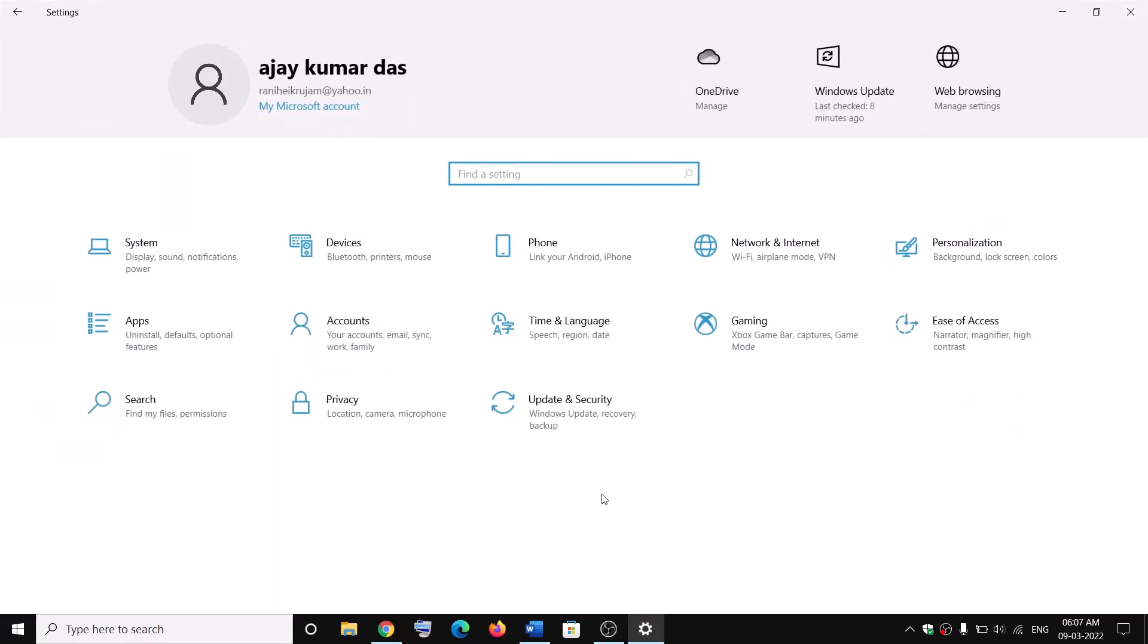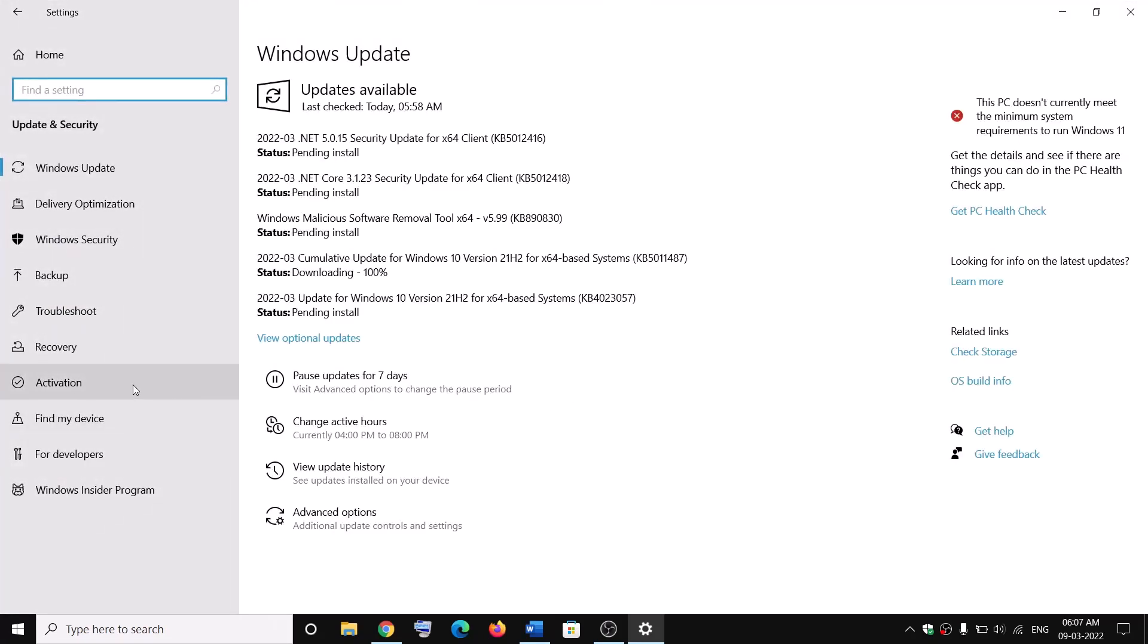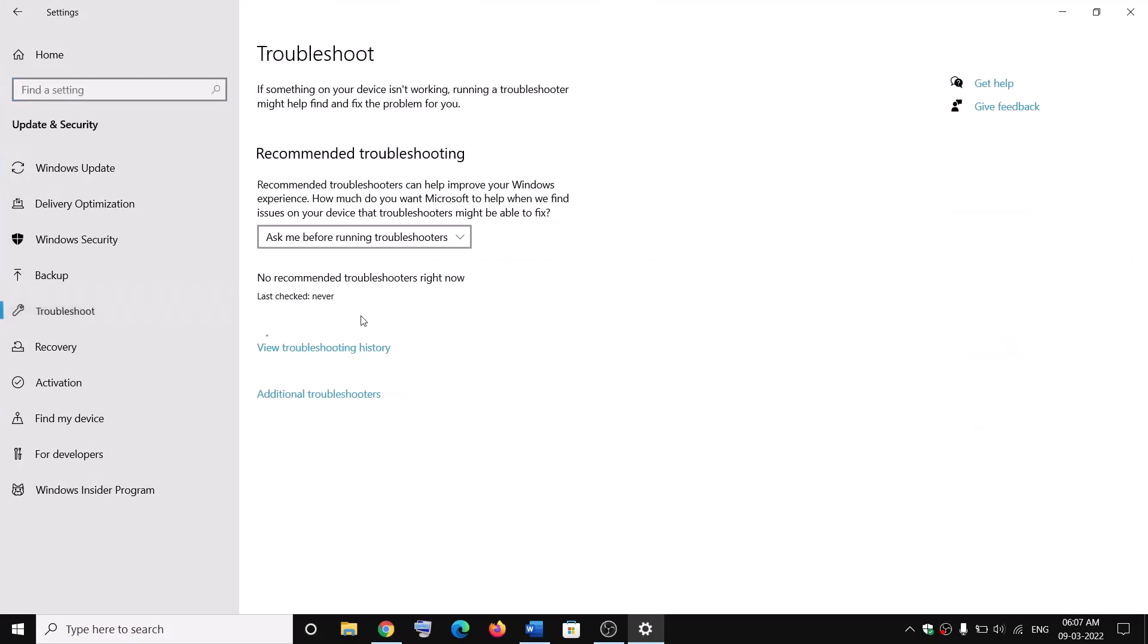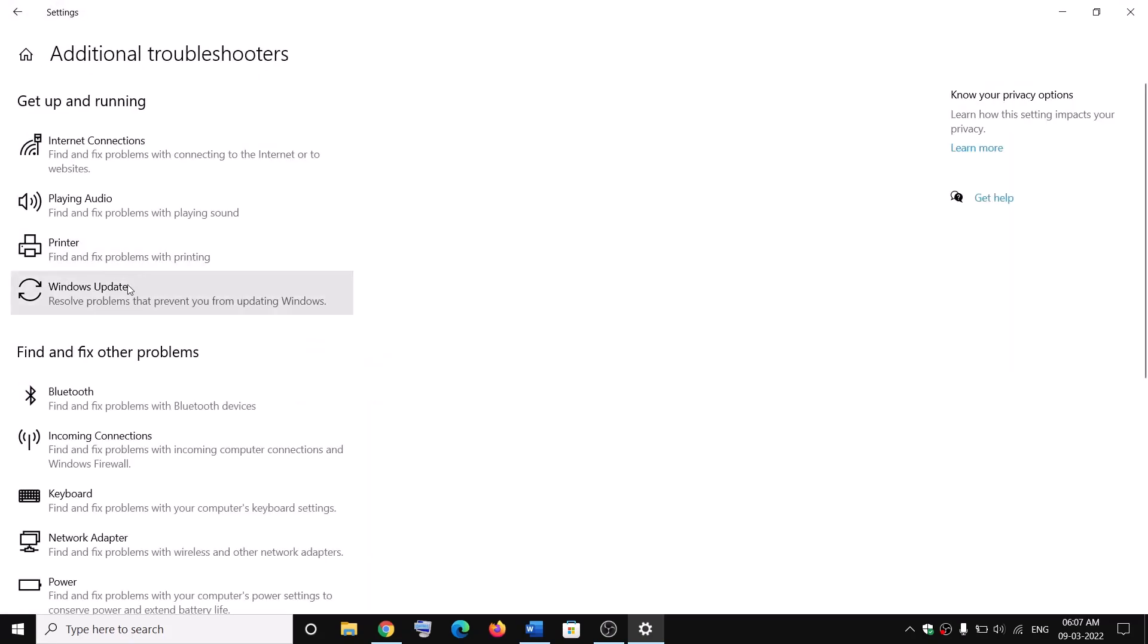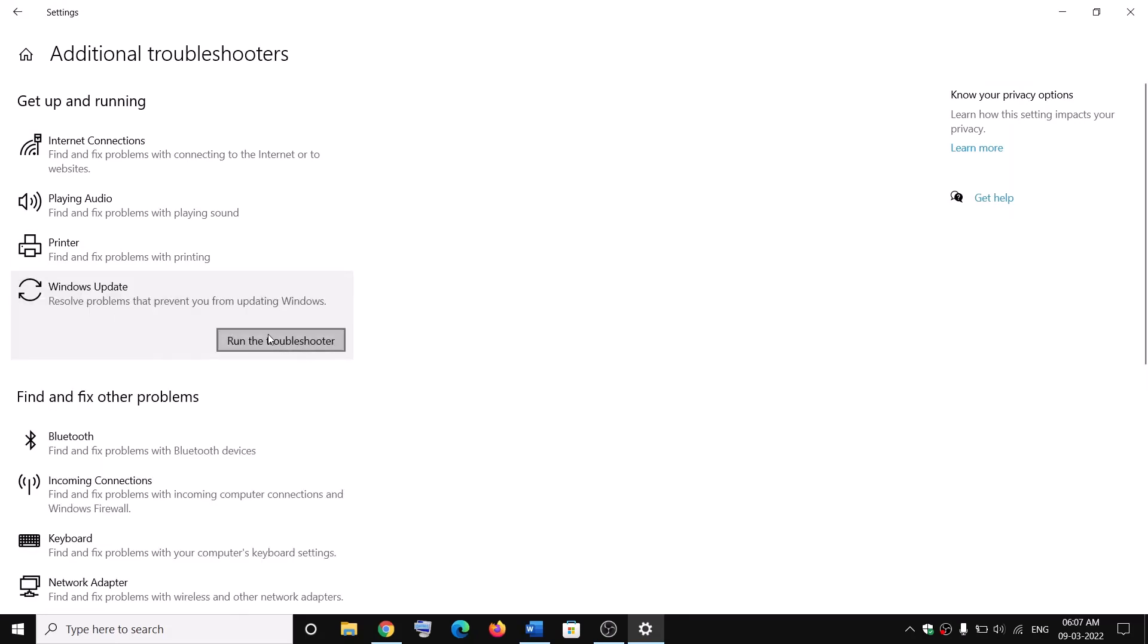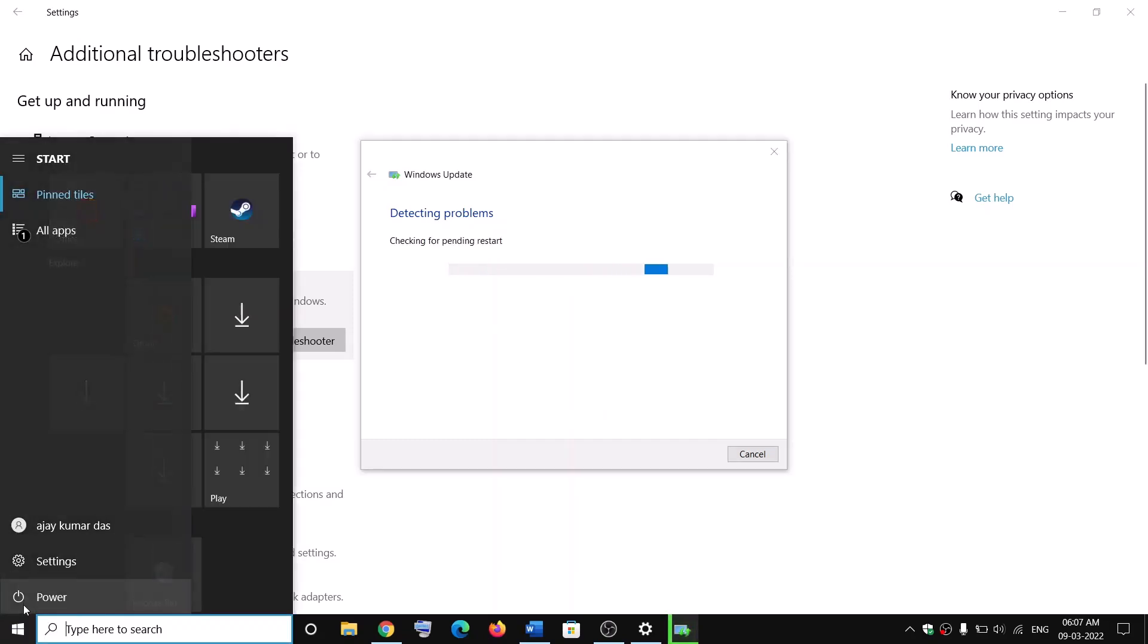Then go to Update and Security, and then click on Troubleshoot. Now click on Additional Troubleshooters. Now find Windows Update, click on it and then click on Run the Troubleshooter. Once the troubleshoot is complete, restart your computer and then try to update your Windows 10 once again.